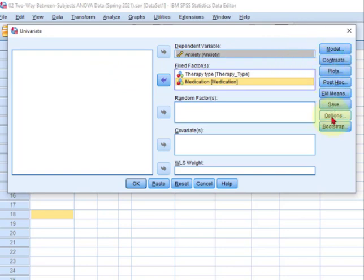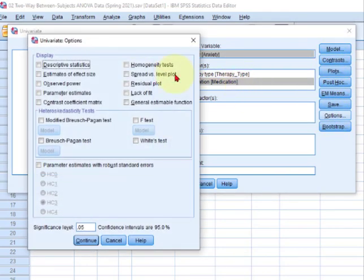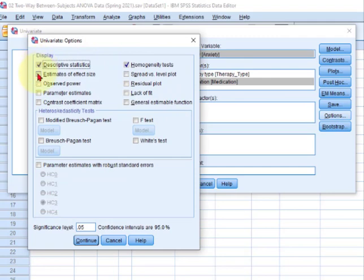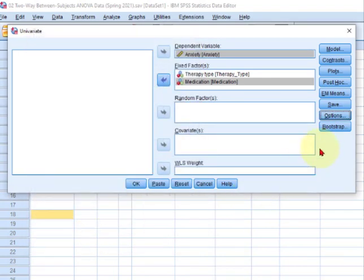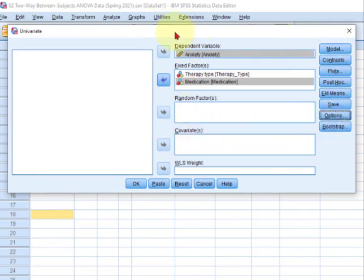So let's go to options, homogeneity tests, descriptives, effect size, and power. And let's just leave it at that. I'm not gonna do any post hoc tests, because this is a video about simple effects. So that should be okay. Am I missing something? I don't think so.